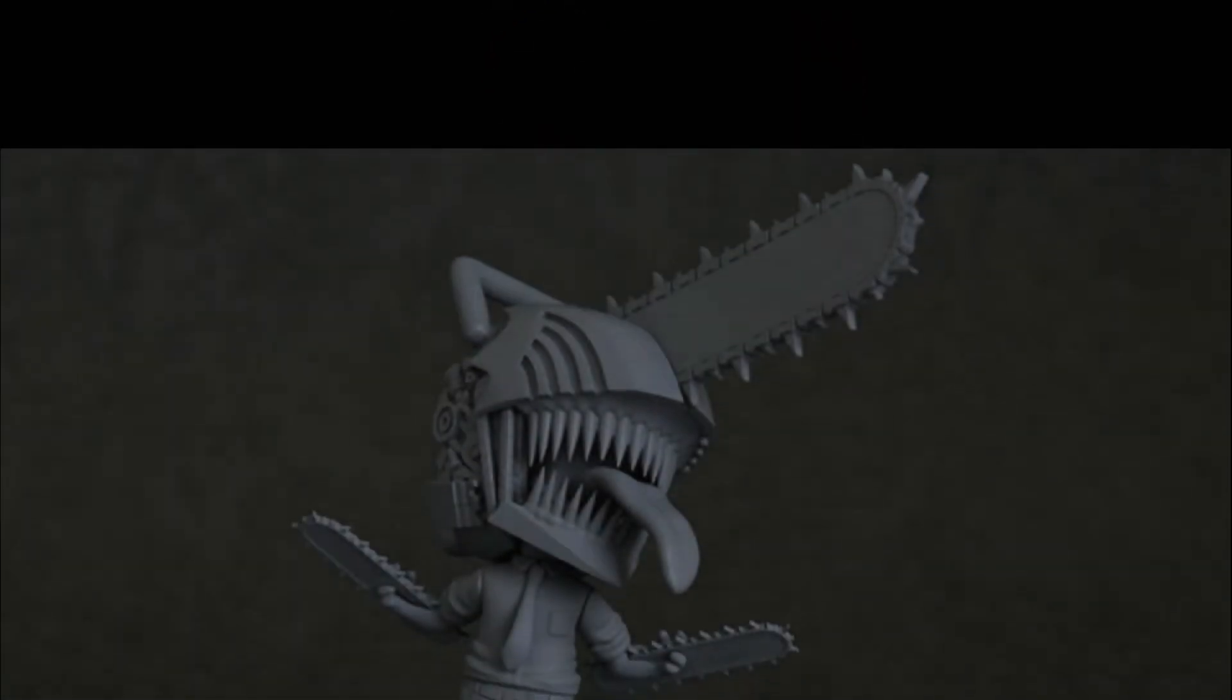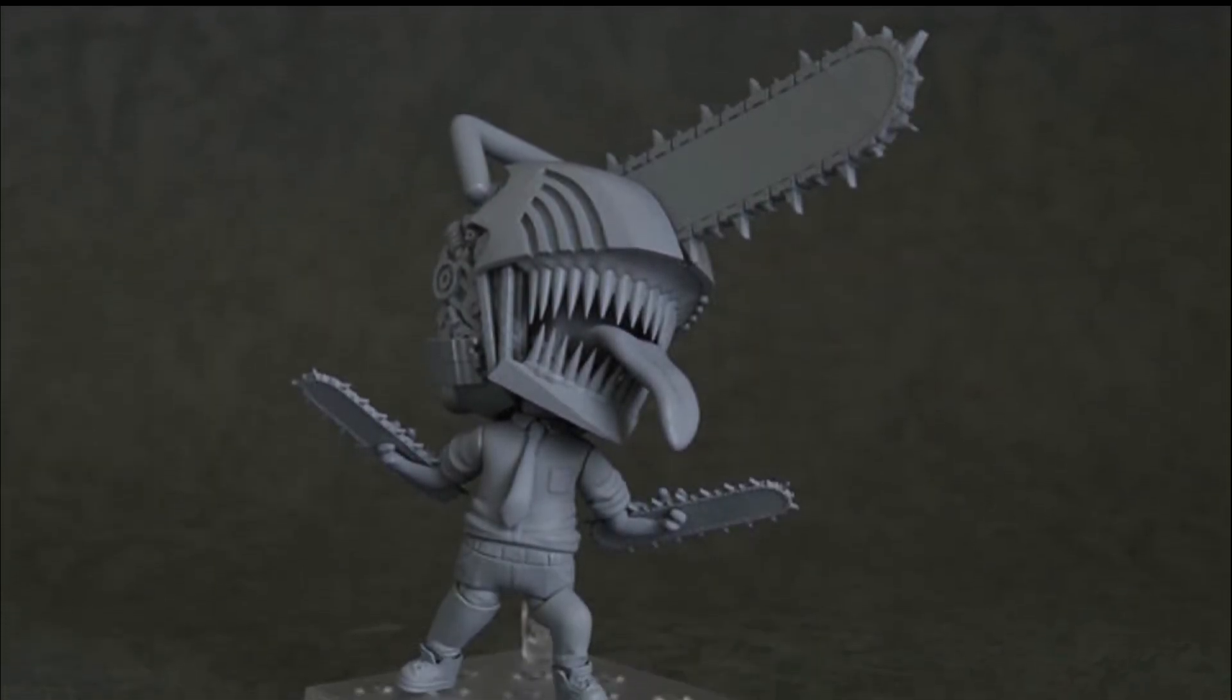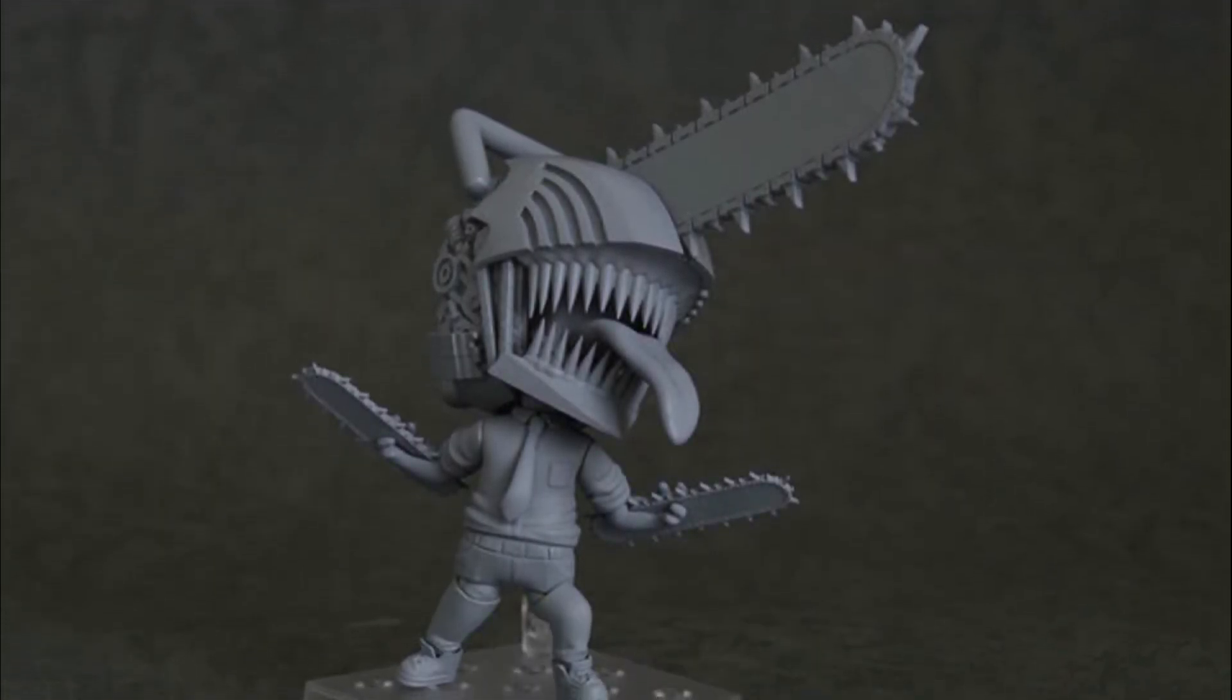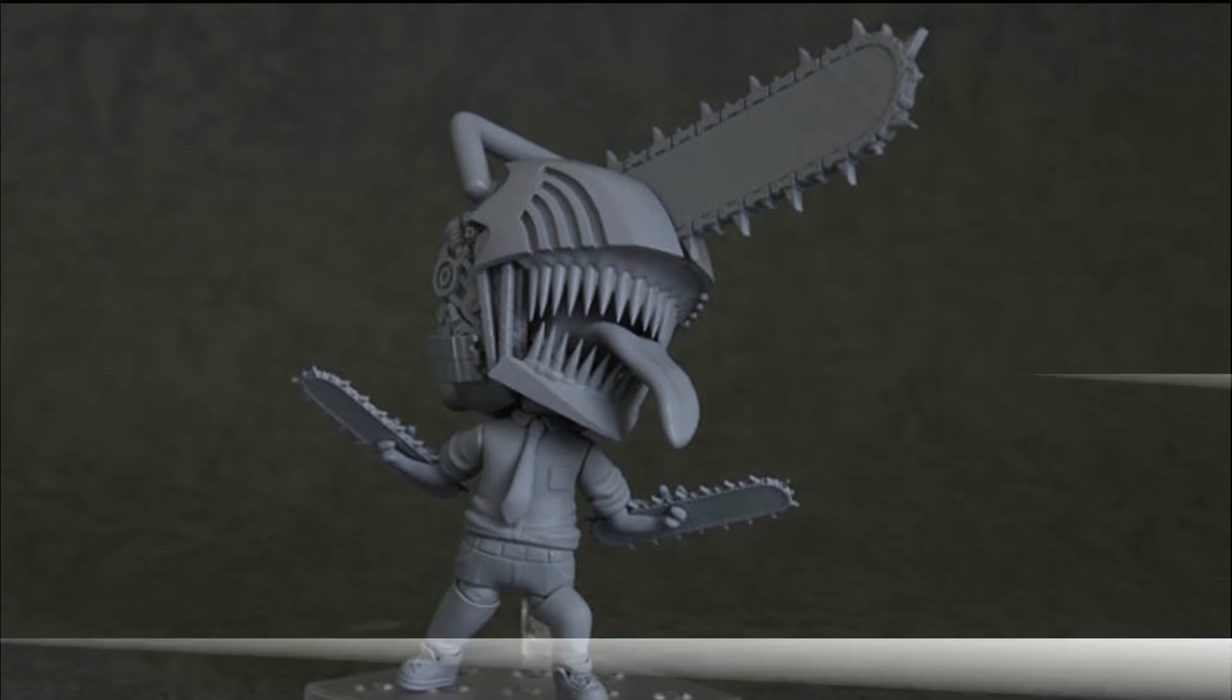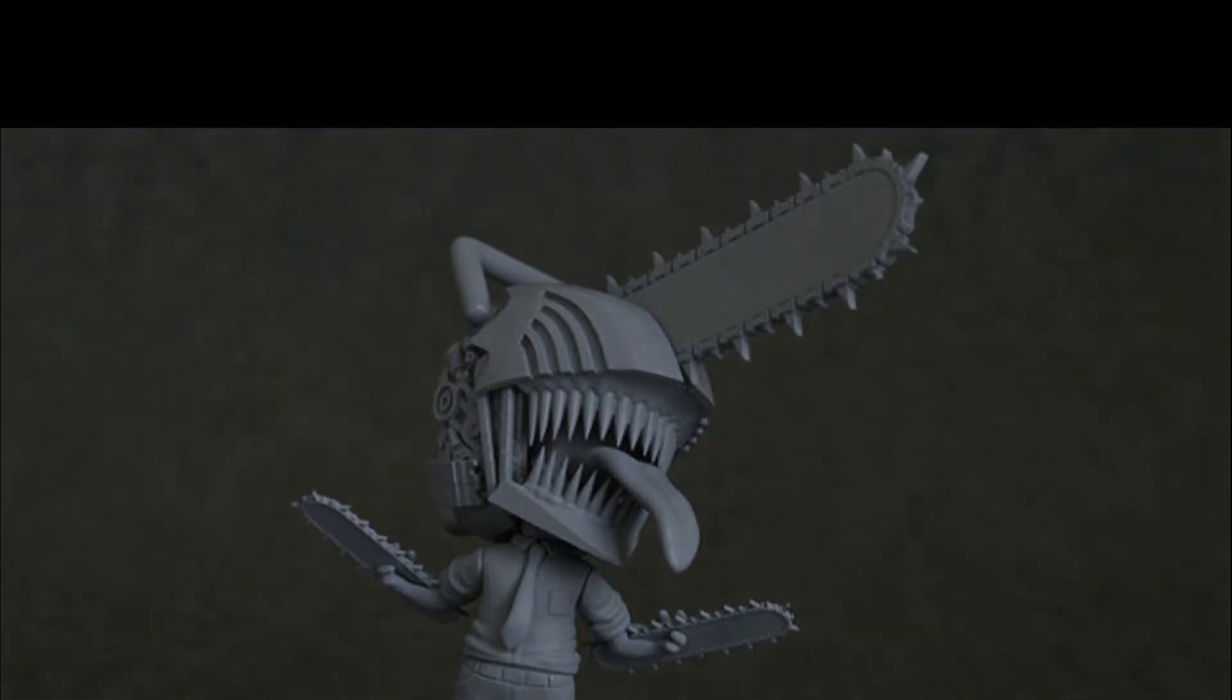These look amazing! I'm definitely going to pick at least one of these up when they drop. I hope to get a Makima or Aki later down the line if they ever decide to do so.